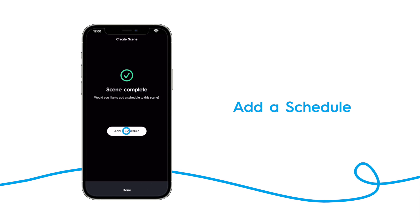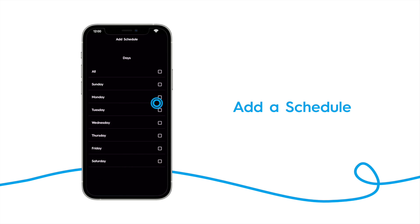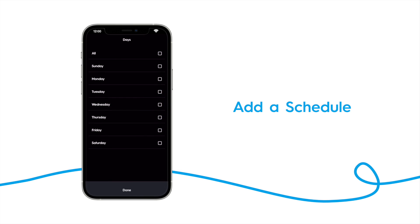This brings up the add schedule screen. We start by ensuring schedule enabled is checked. Then select the days you wish the scene to be active. We'll choose all days.